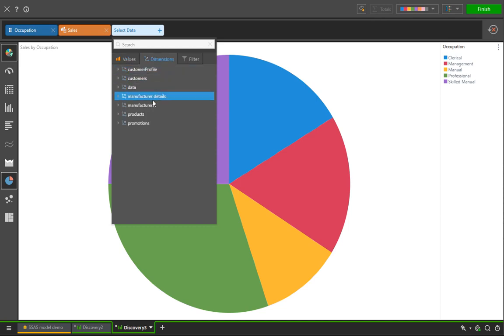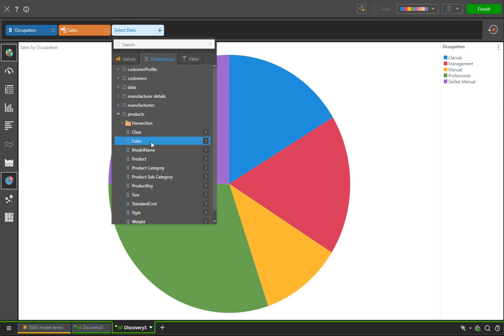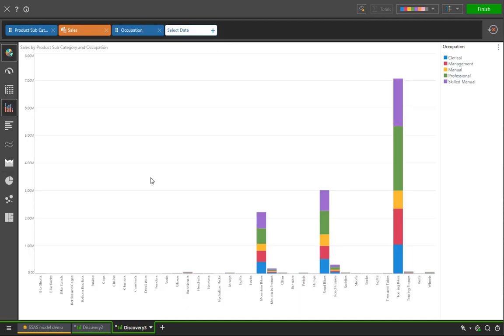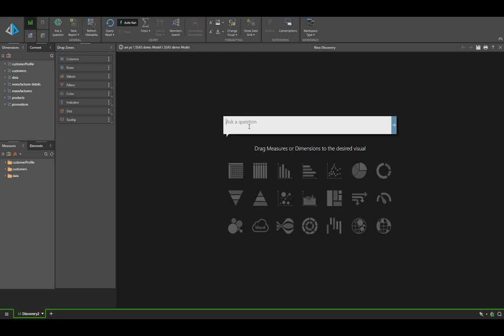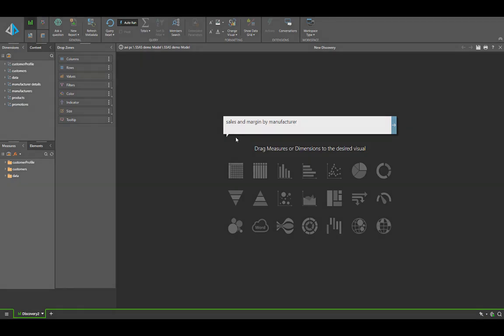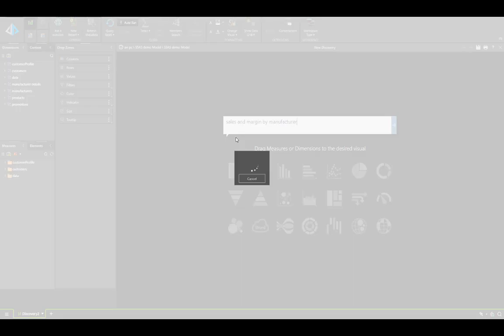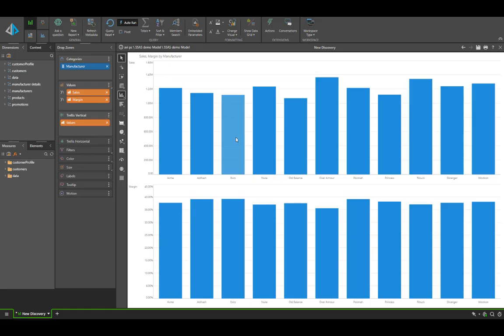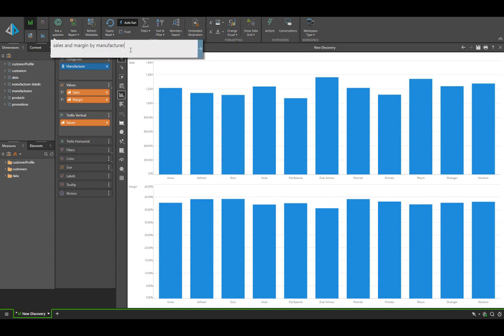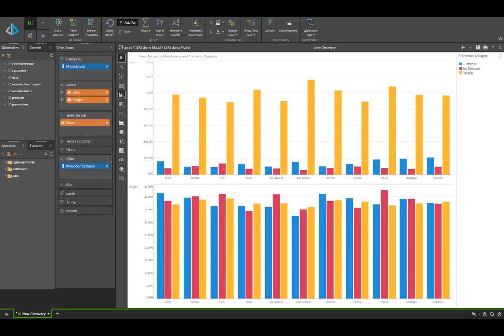In the last example here, we'll run a natural language query against the exact same data model on the tabular server. Pyramid's NLQ engine is capable of running all kinds of queries against all kinds of supported technologies, not just the proprietary inbuilt one. We'll do a quick extension of that by sharing sales and margin by manufacturer, and we will add to that promotion category as well.